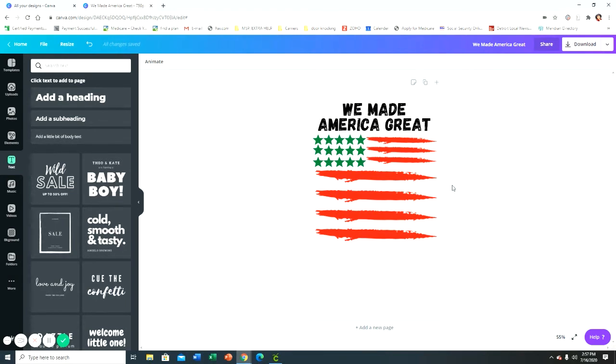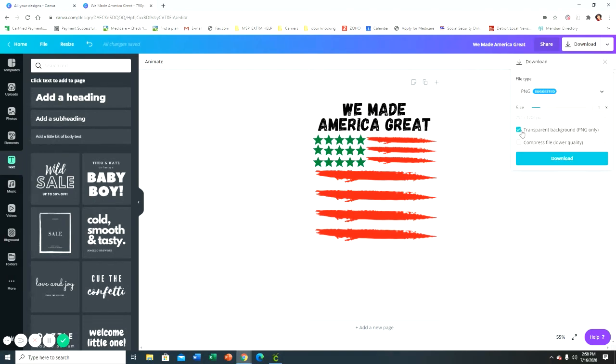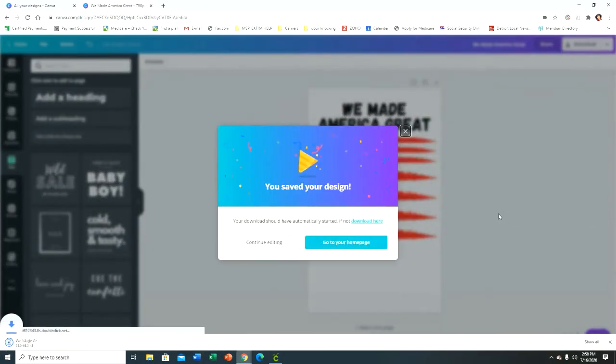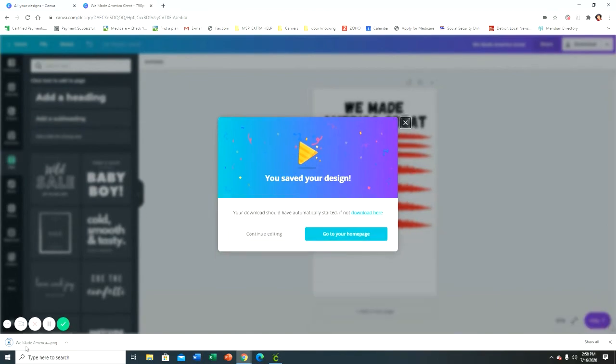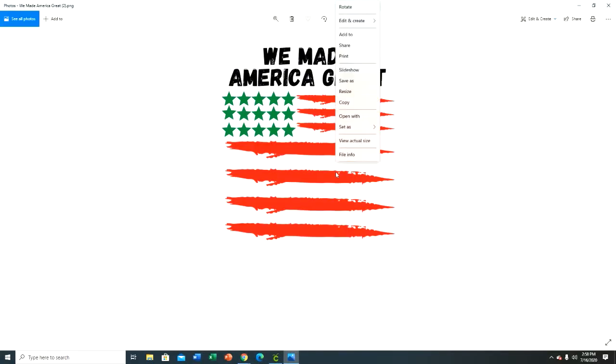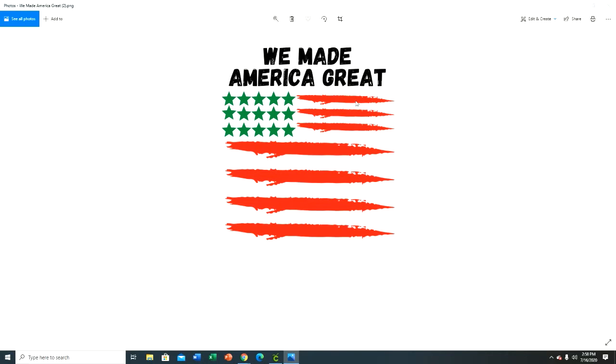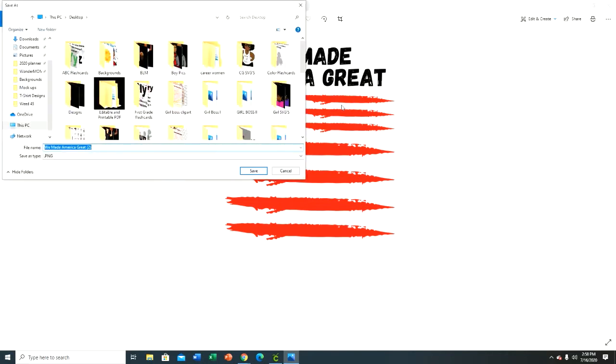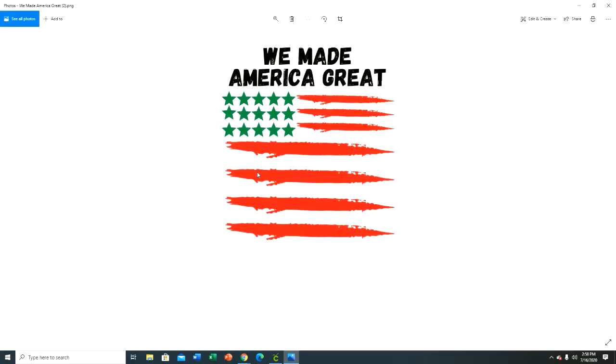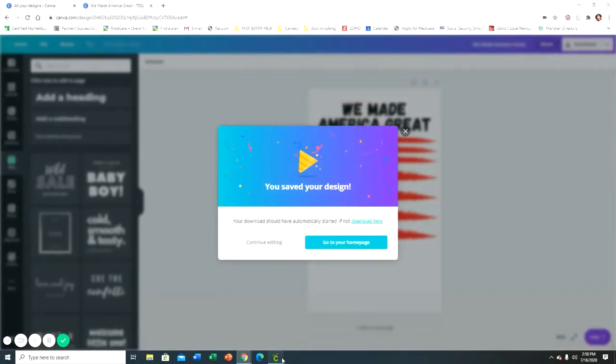Now I'm gonna go up here to download, click the download button, and I'm gonna save it as a PNG with a transparent background. And then I'm gonna download it and I'm going to save it. I'll just leave it at 'We Made America Great'.